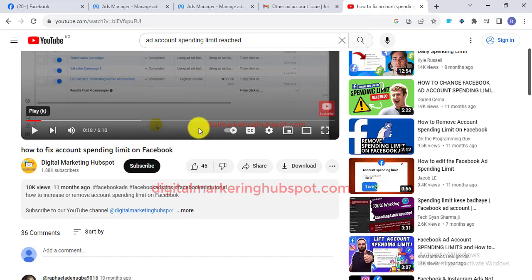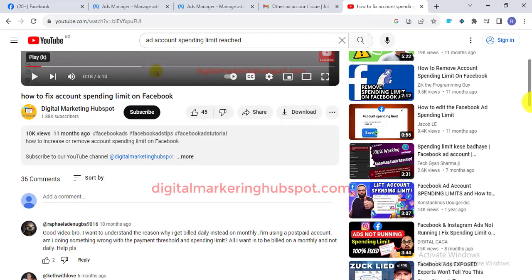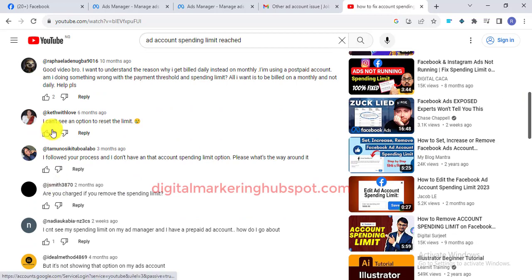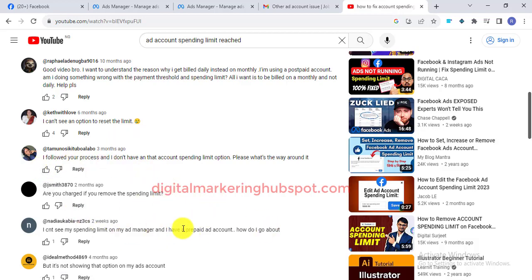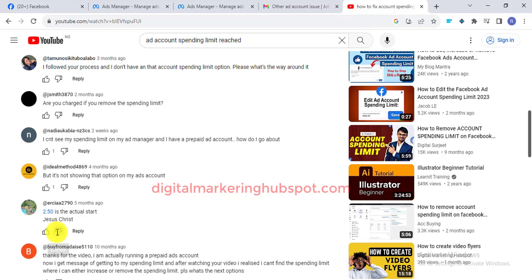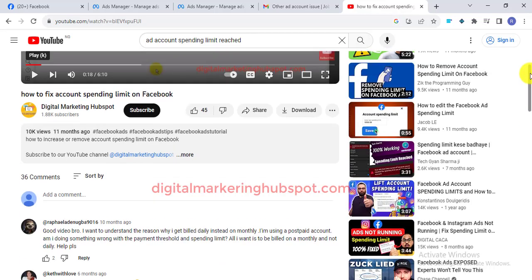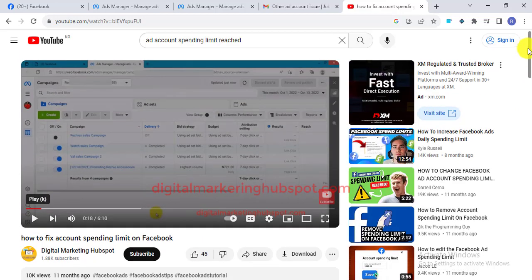Some months back I made a video on how to fix the Facebook ad account spending limit on your Facebook Ads Manager, and I got comments from people telling me they can't see the option to reset the ad account spending limit. I got a lot of complaints, so in case you cannot see where you can increase your ad account spending limit and your ad has stopped running or you are seeing an account error on your Ads Manager, I'm going to show you how to fix it.